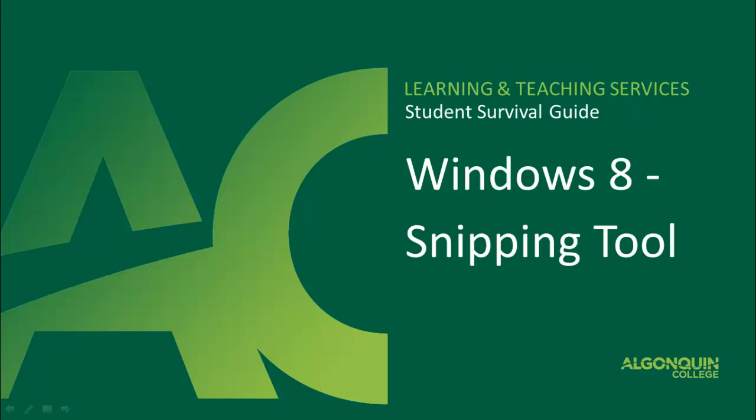In this video tutorial, you will learn how to access and use the Snipping Tool in Windows 8 to save and send screenshots with ease.